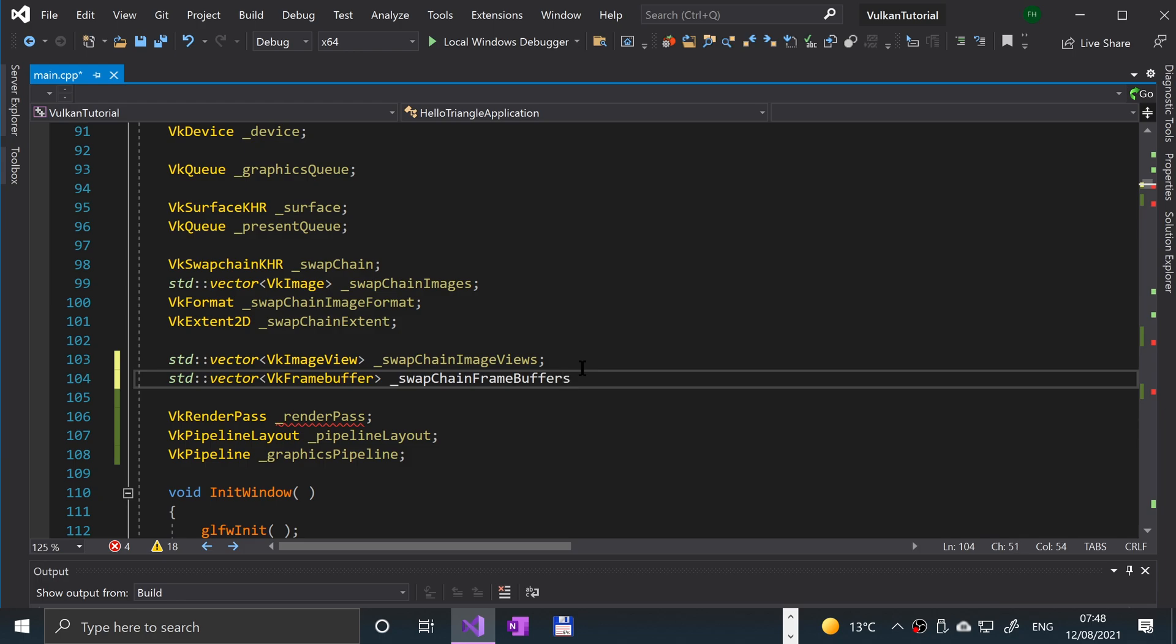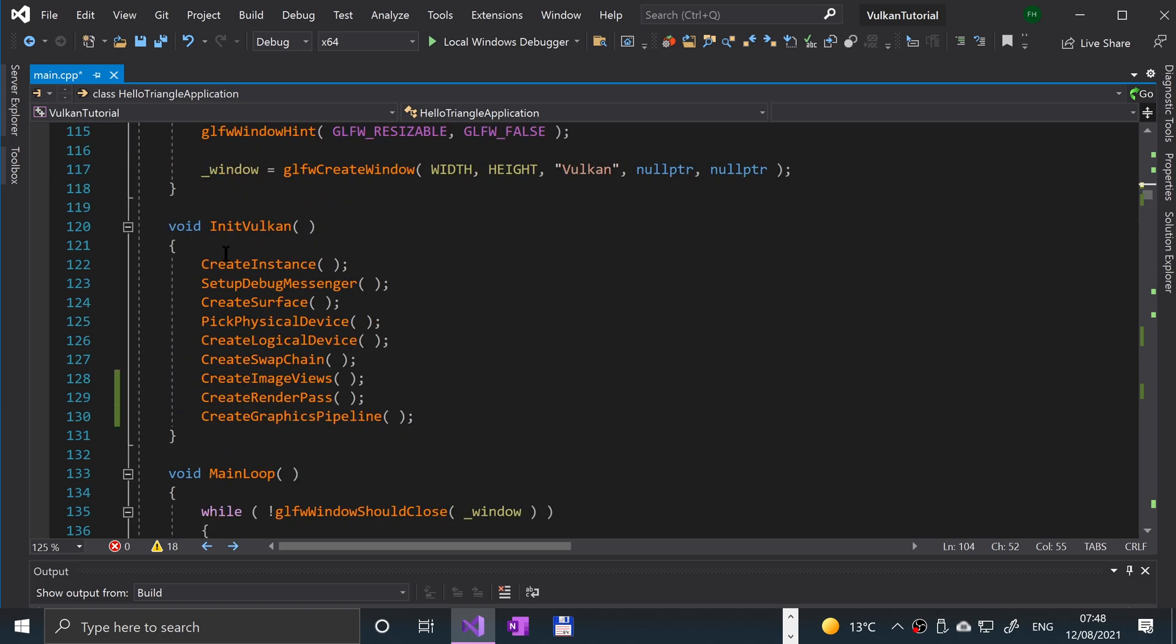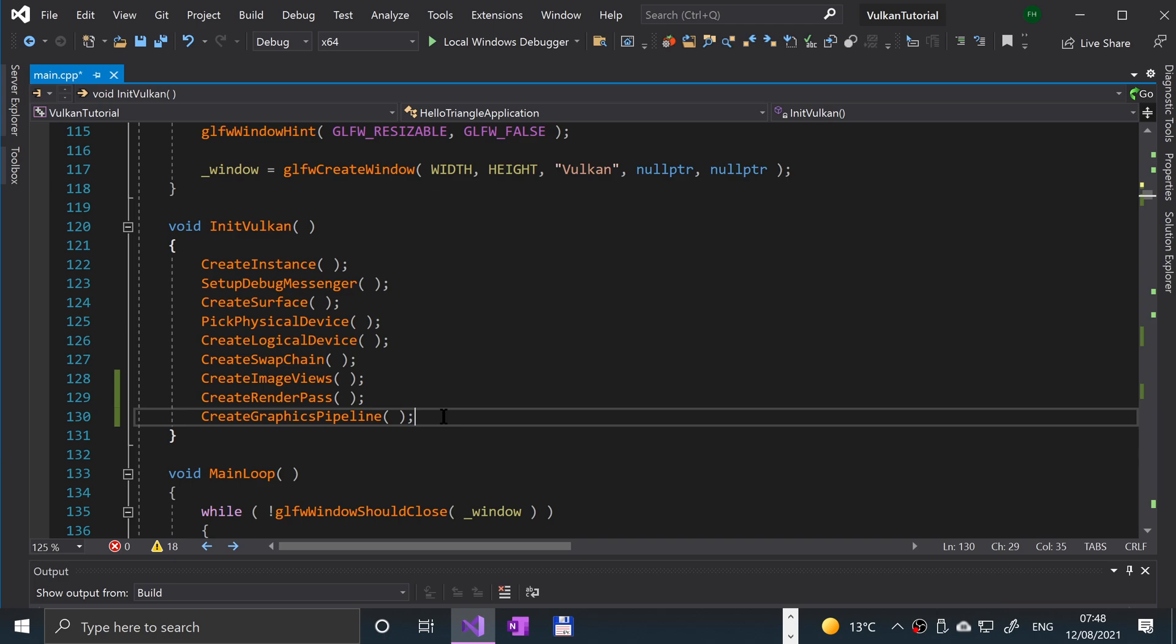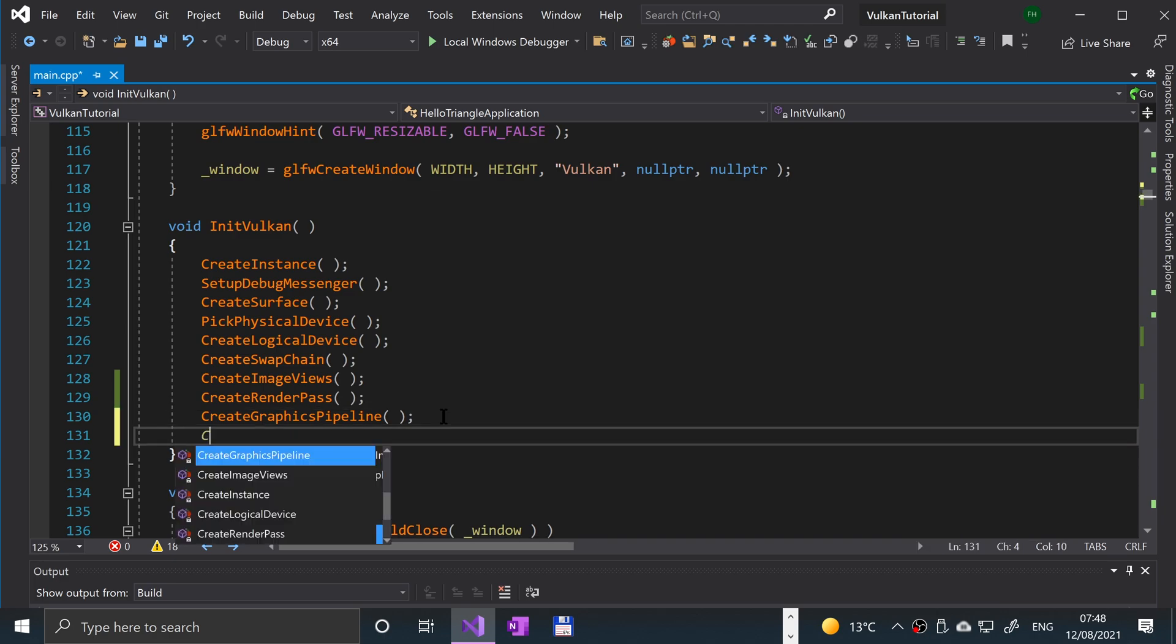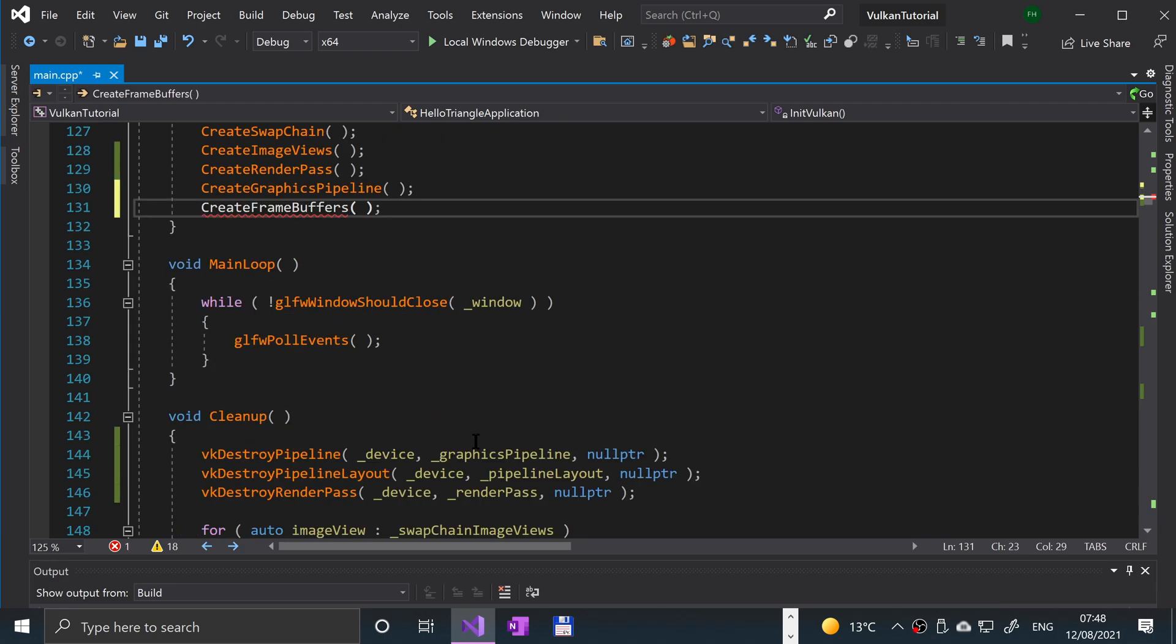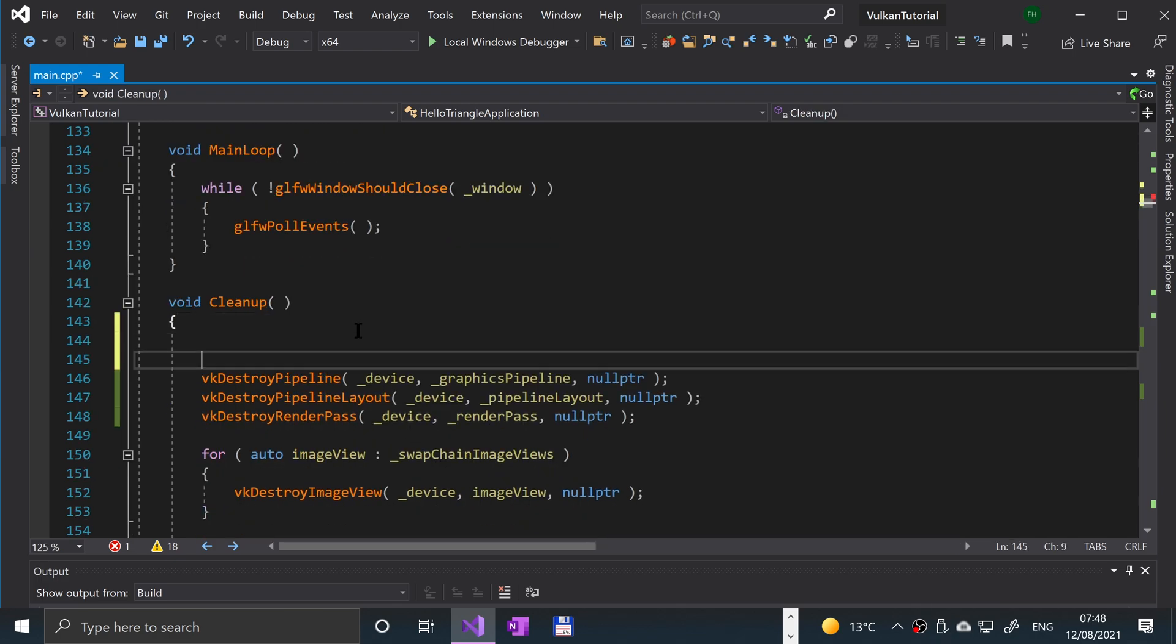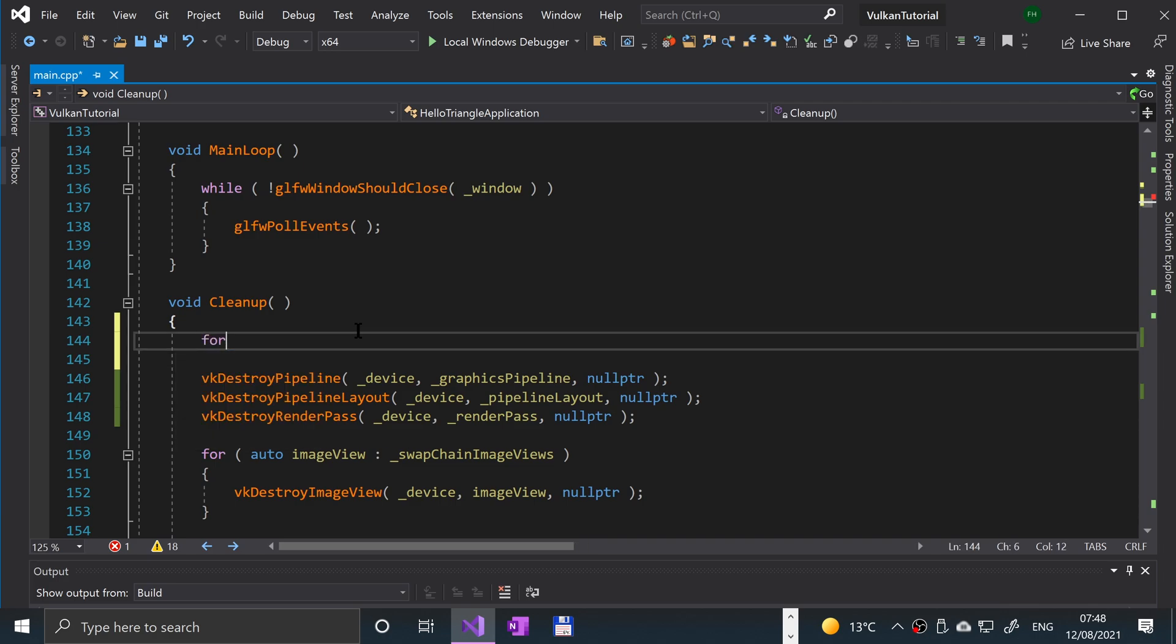Now while we're here, because the init Vulkan is right there, what we're going to do is call the create frame buffer method, which again we will be implementing. It will give us an error off the bat, but it doesn't matter because we'll be implementing it. And also while we're here, let's actually do the cleanup for the vector that we created.